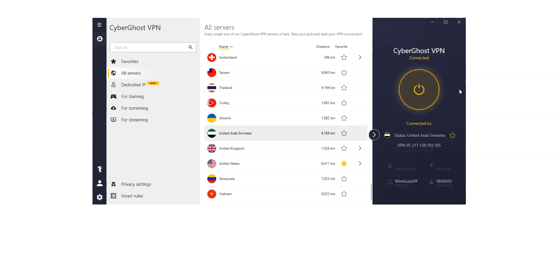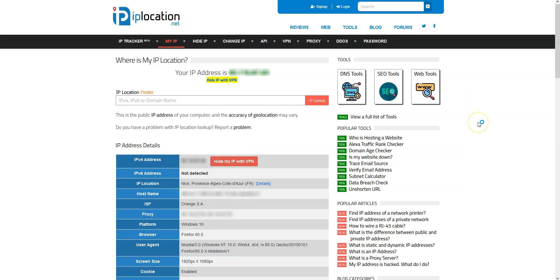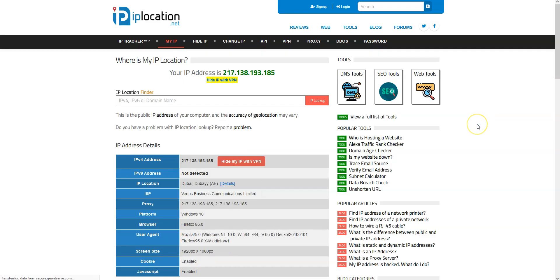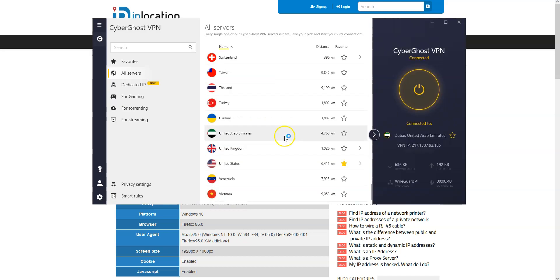Done. I'm now connected to the internet virtually from the UAE. Let's refresh this page. And as you can see, my IP address has been replaced by the IP address of the VPN server, located in Dubai. As you saw, it's very easy — you just need to select the UAE in CyberGhost, click a button and that's it.